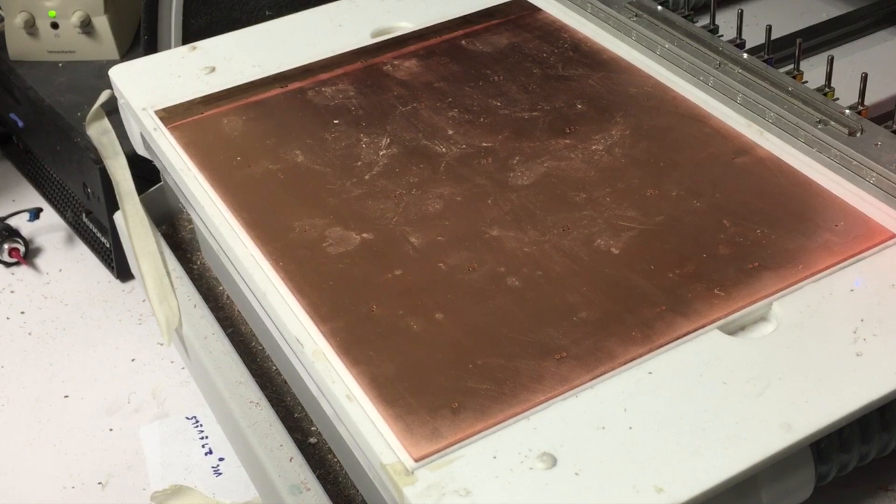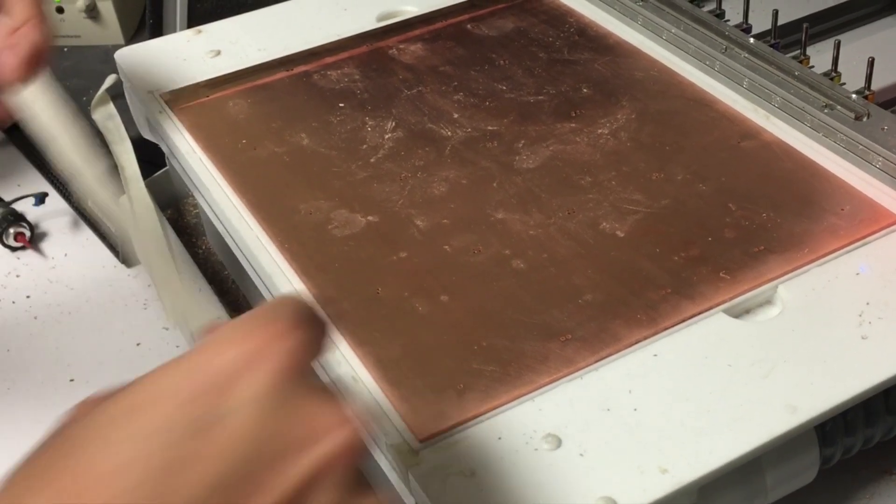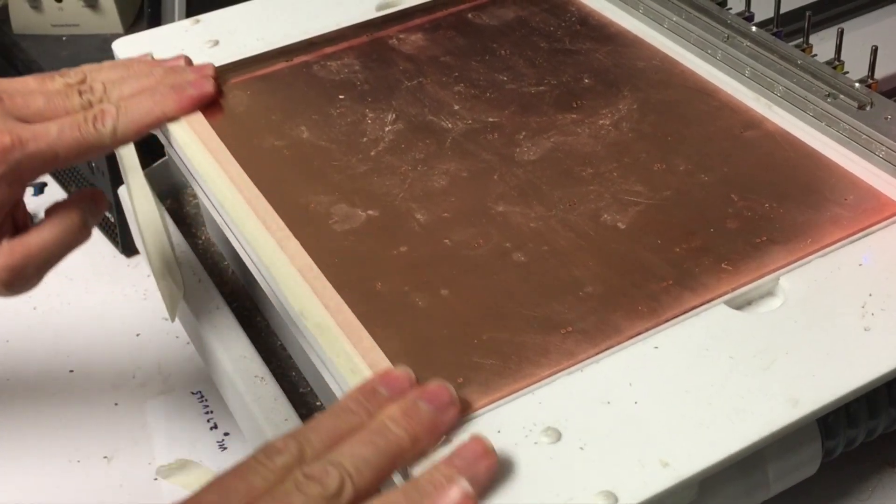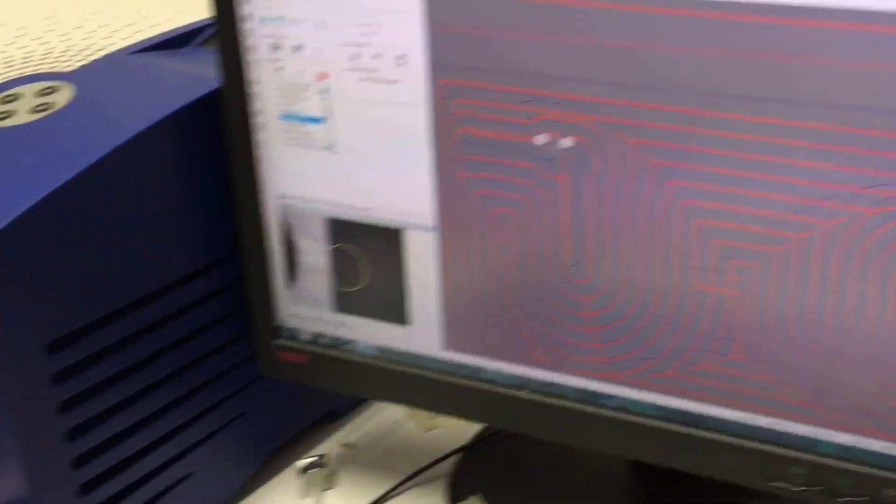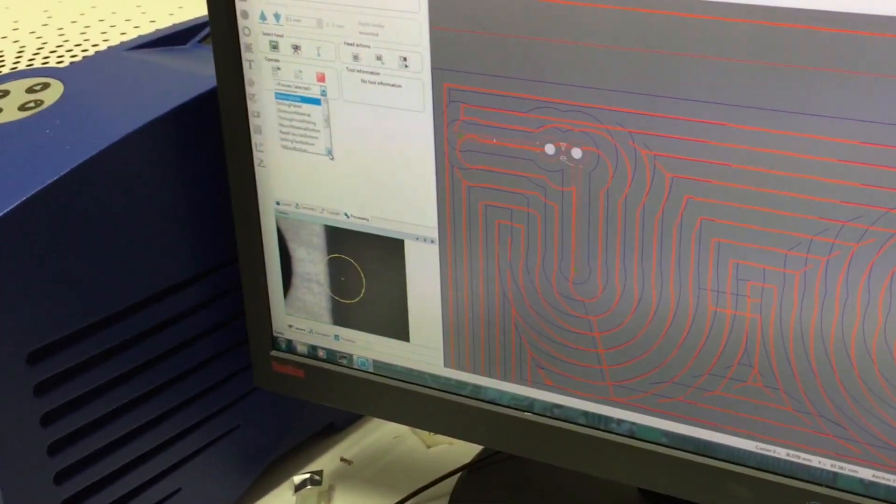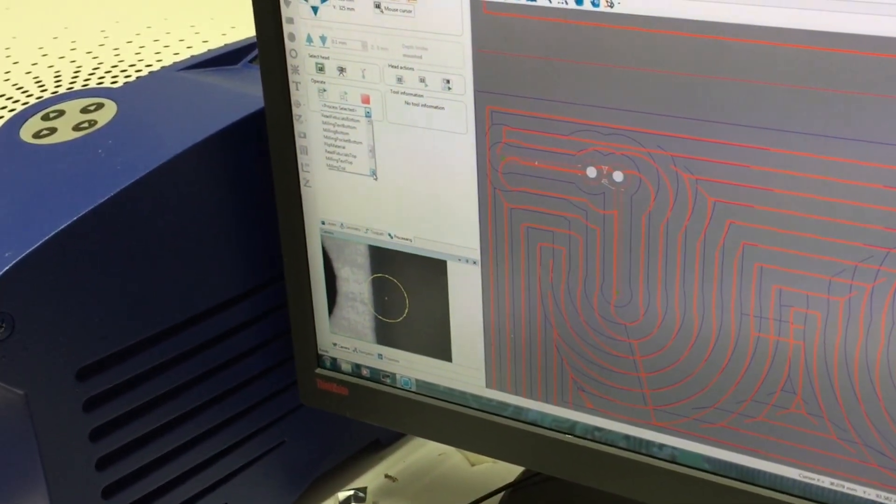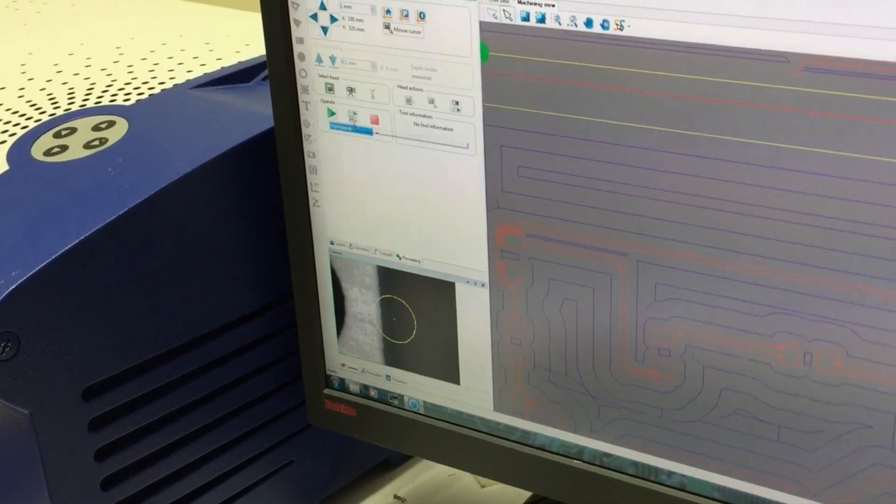Press it down, tape it down. We can select the next step, which is to, it says flip material.